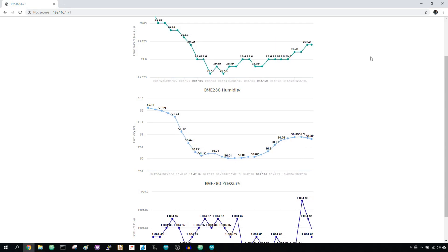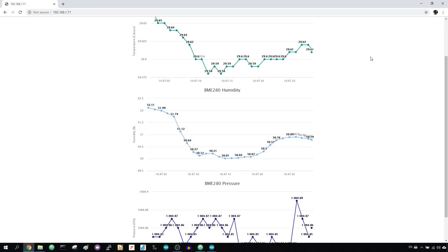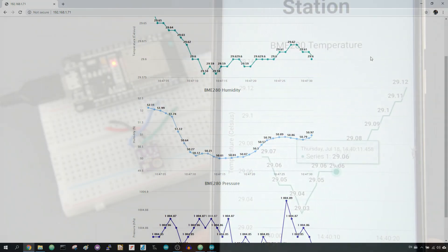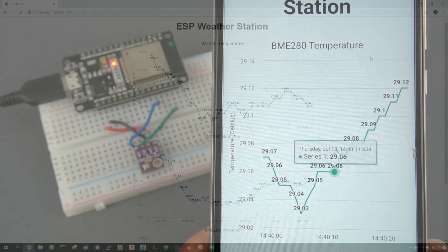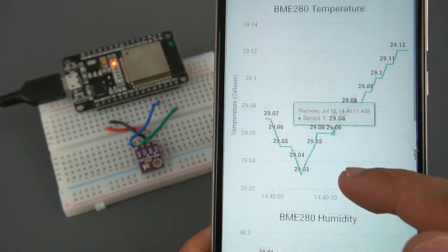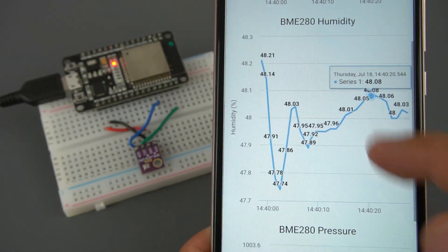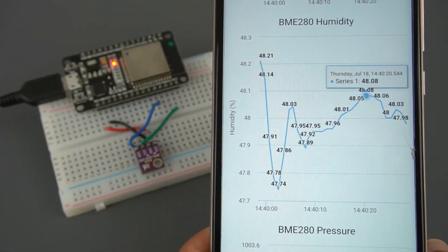It also runs asynchronously, so you don't have to refresh your webpage. If you select any data point, you can see the exact timestamp.